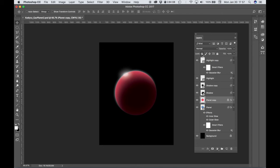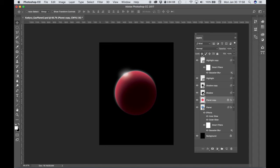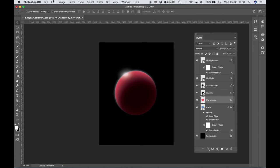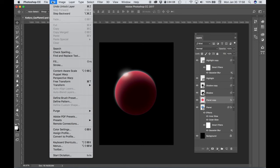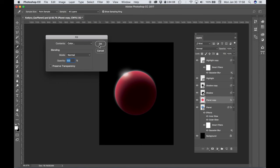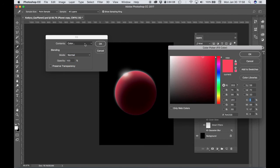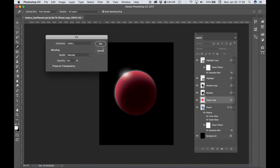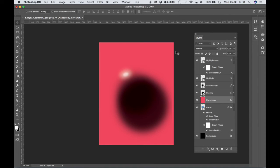Because in order for us to lock the transparent pixels, which what that means is that if I were to unlock this or deselect that and then then I chose Edit, Fill, went to color and chose a red and hit okay, that would fill our entire document.